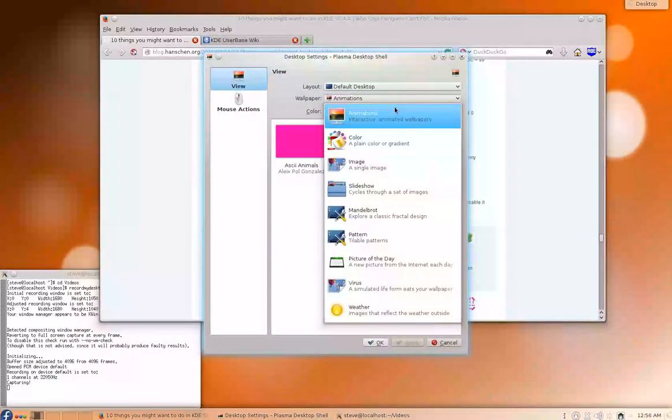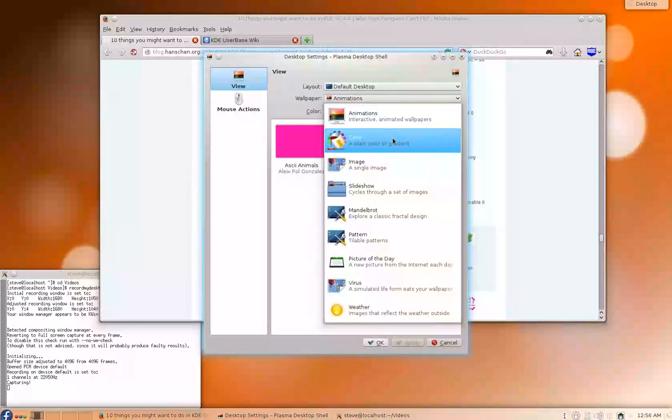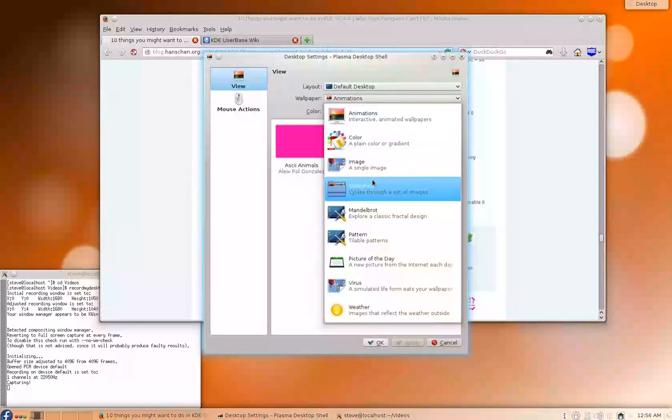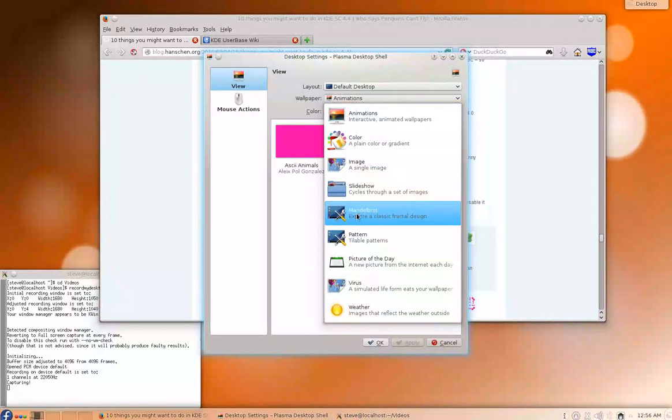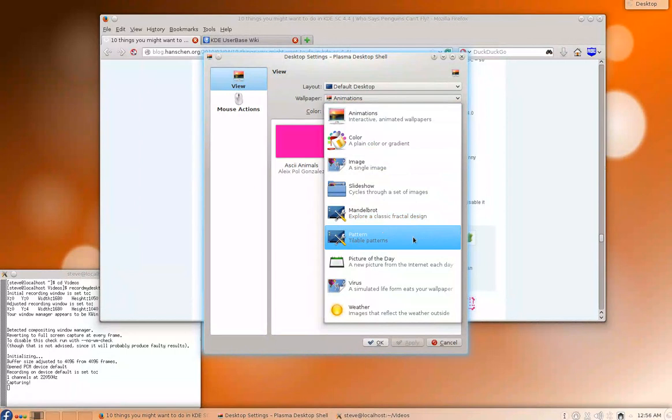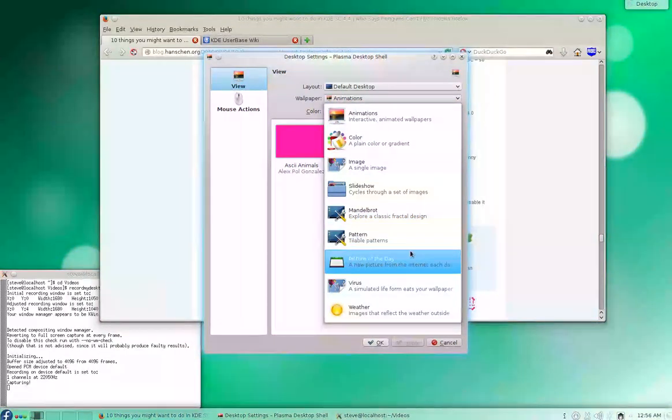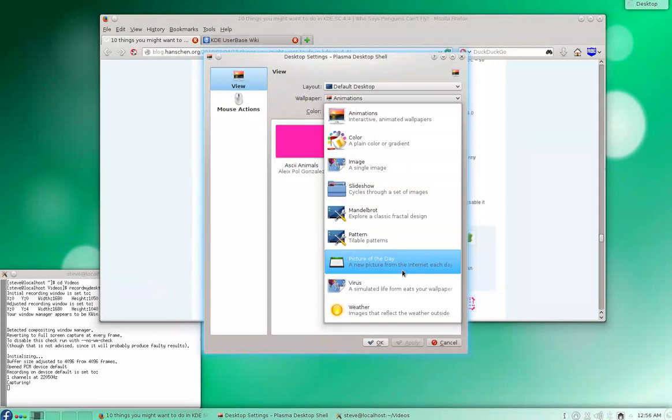There's animations, which is what I have right now that you're looking at, color, an image, a slideshow, a Mandelbrot which explores classic fractal design—really cool—tileable patterns, picture of the day, a new picture from the internet each day.